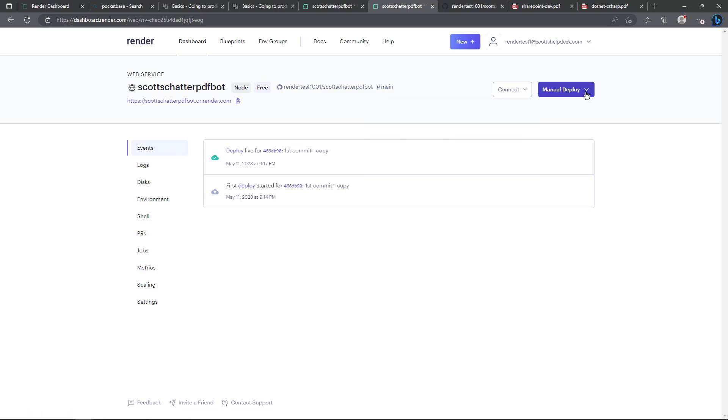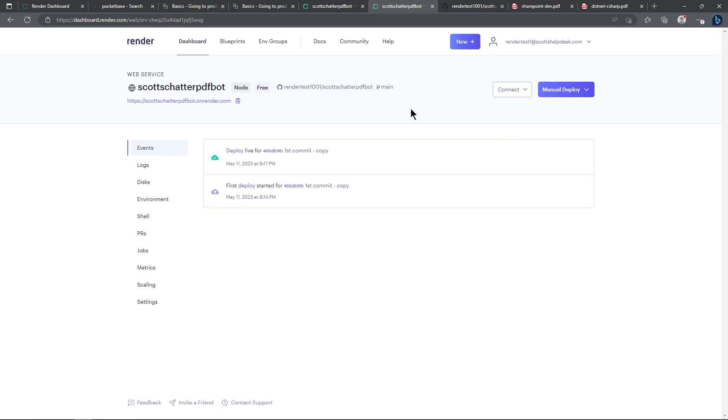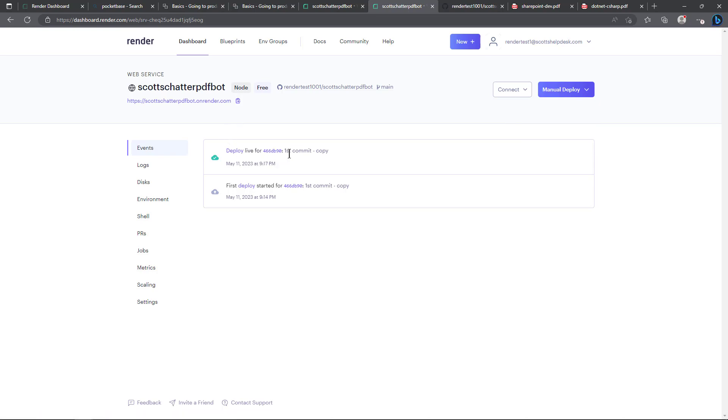You can manually deploy it. You can manually deploy your latest commit, deploy a specific commit, or clear build cache and deploy if maybe you're having an issue where you think that clearing the cache may help.